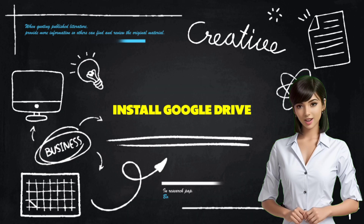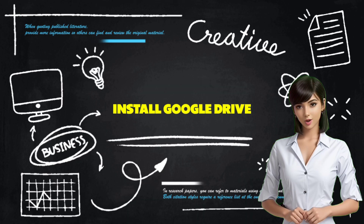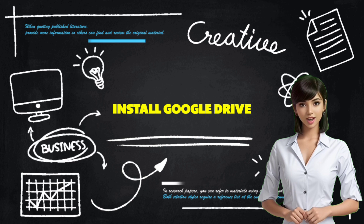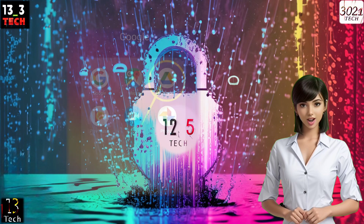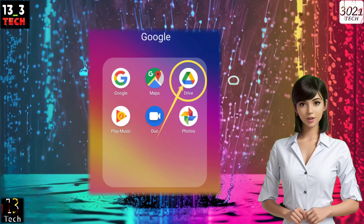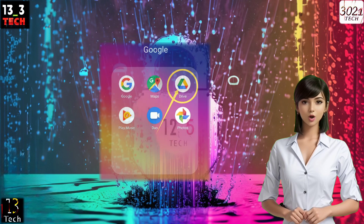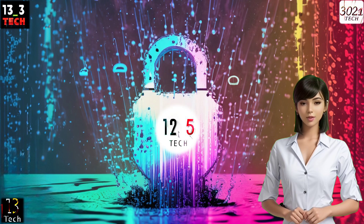Step 4: Install Google Drive. Next, let's upload the config file to the cloud. We'll use Google Drive for this step, so make sure to install and launch the Google Drive app.